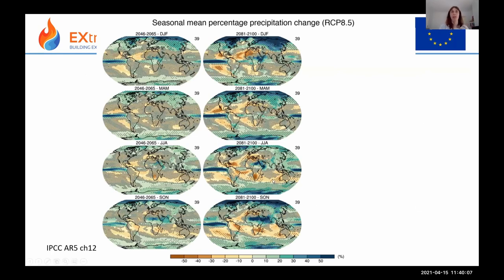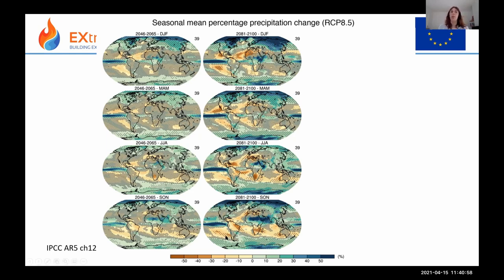Precipitation projections from CMIP5 are arranged by season (DJF, MAM, JJA, SON) and time period, all for RCP8.5. Precipitation changes are much less uniform than temperature changes: tropical regions and high latitudes tend to get wetter, while already-dry subtropical regions tend to get drier. Compared to temperature, many areas lack stippling or have hatching — indicating the signal hasn't emerged from variability — so there is less confidence in precipitation projections, though some areas do show robust changes.